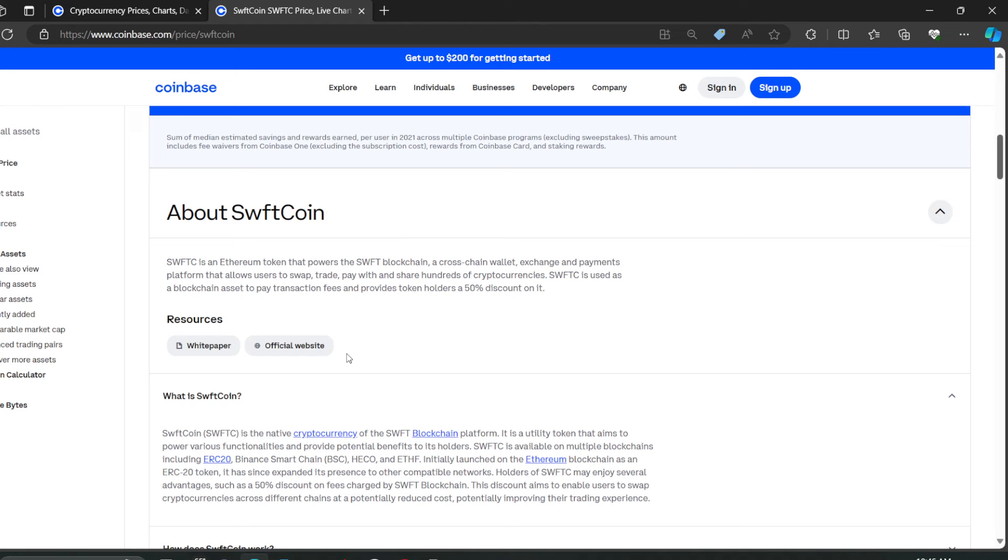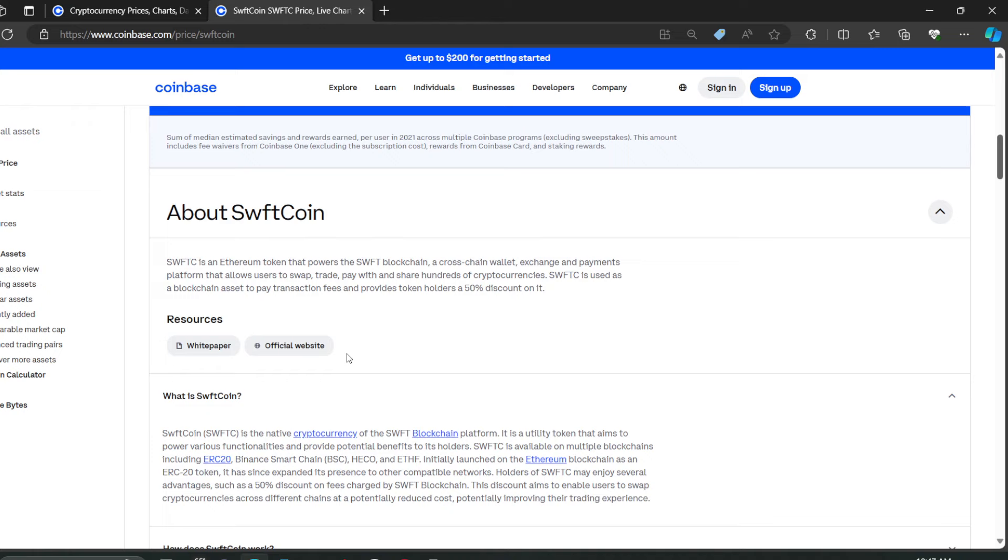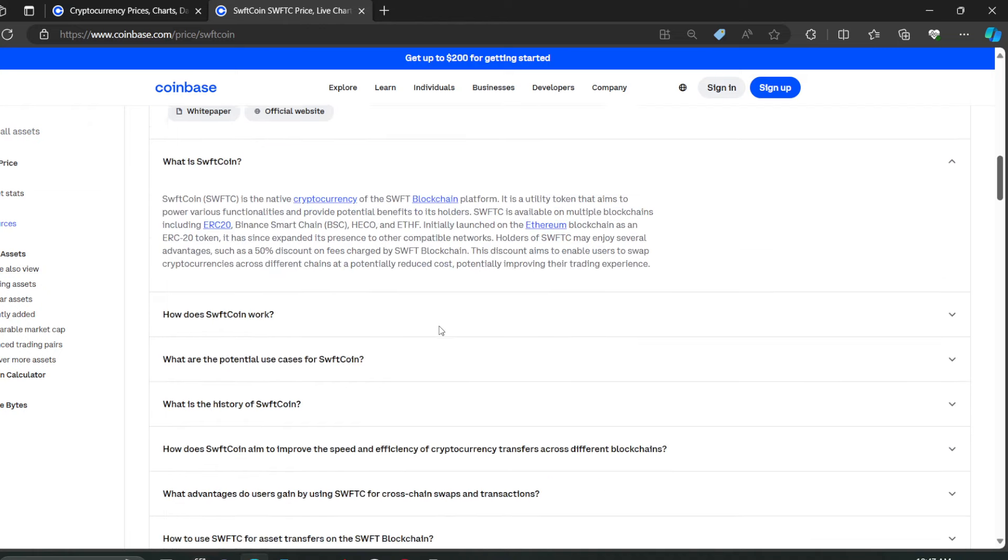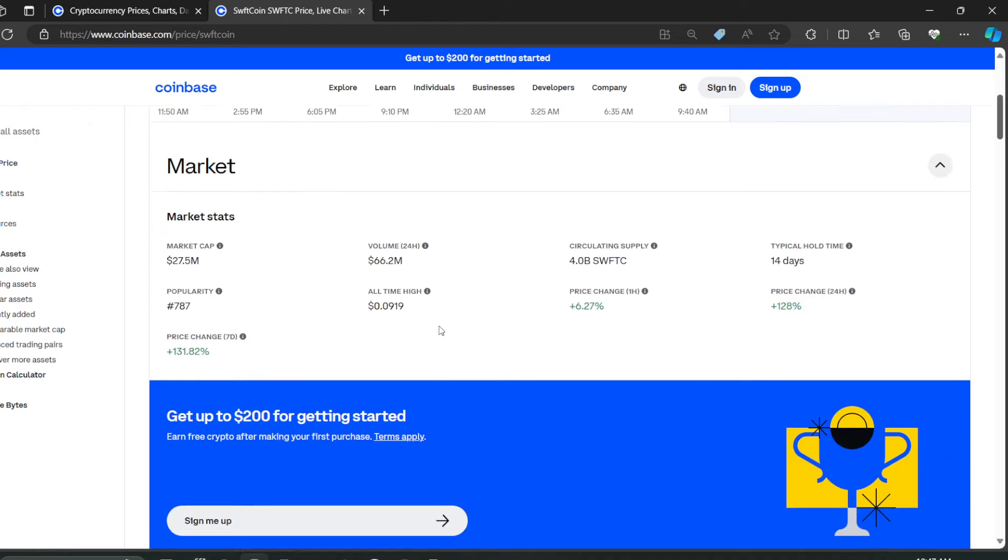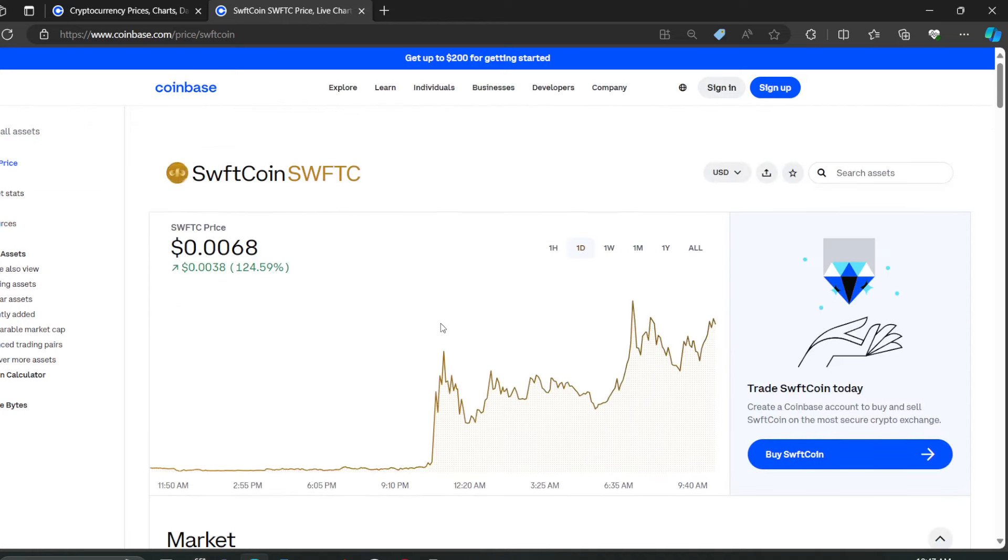Swift - yes, I'm just gonna call it Swift. Swift is an Ethereum token that powers the Swift blockchain, a cross-chain wallet, exchange, and payments platform that allows users to swap, trade, pay with, and share hundreds of cryptocurrencies. Swift is used as a blockchain asset to pay transaction fees and provides token holders a 50% discount. So it has quite a bit of use, this coin. What do you guys think? Comment down below, I want your opinion.